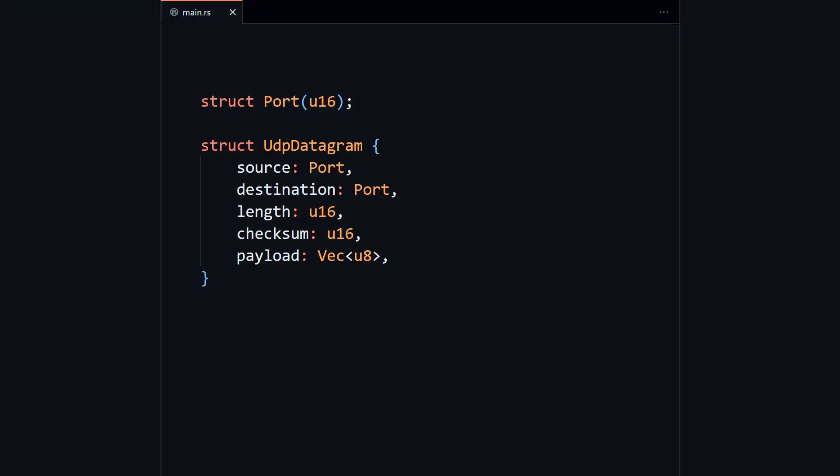Now that we have modeled our data, we can work on converting raw bytes into our struct. It turns out there is an idiomatic way to do conversions in Rust, and that is by using specific traits.